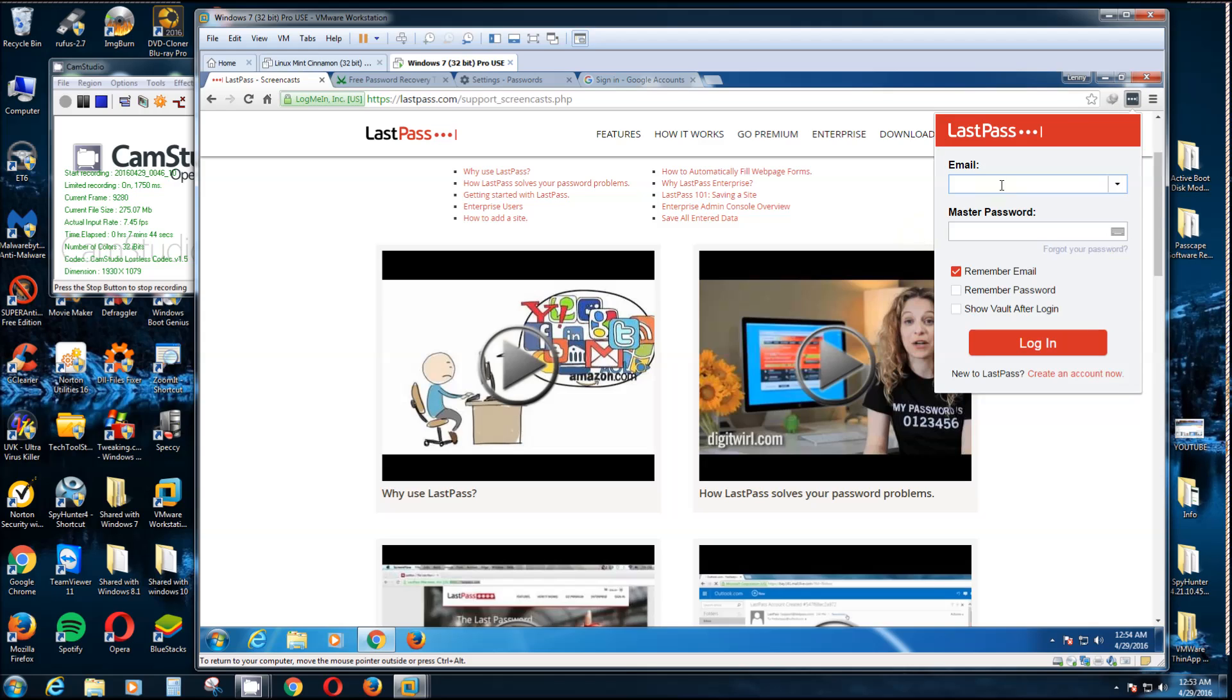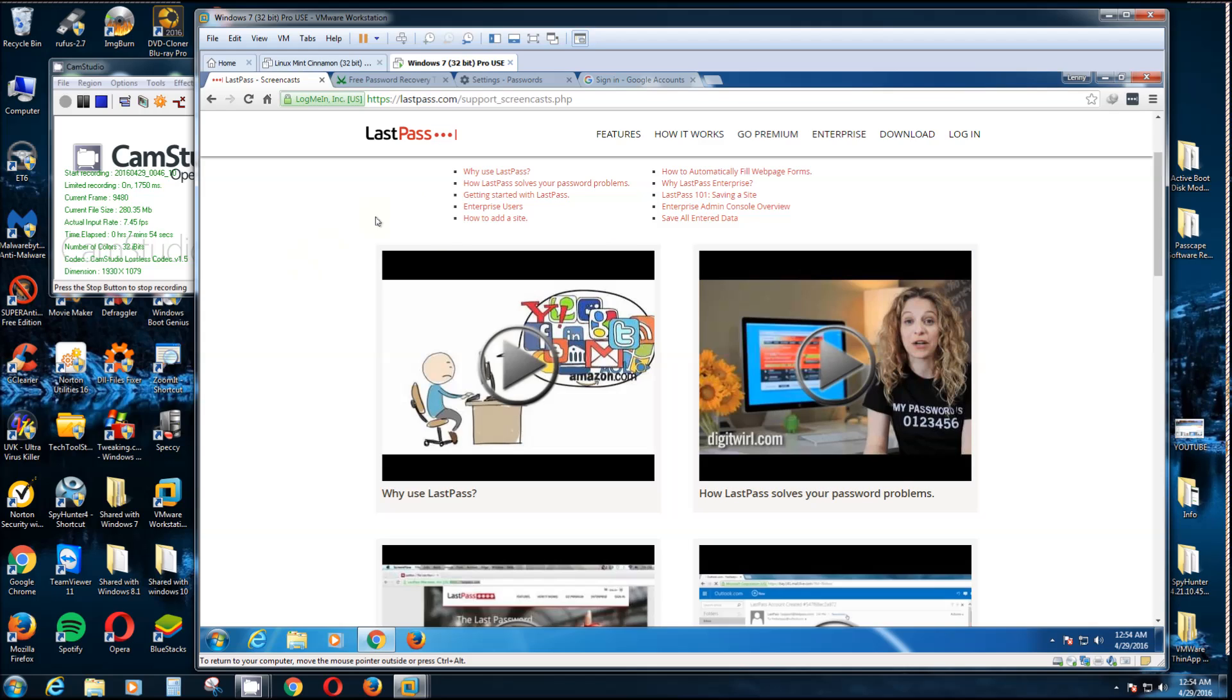And then you can, after you're signed in, it'll say See My Vault. You can click on your Vault and you can check and see every email address that you have, everything that you've ever signed into.